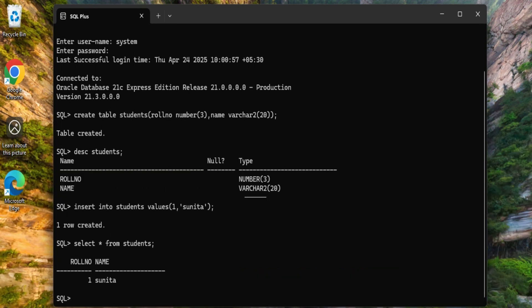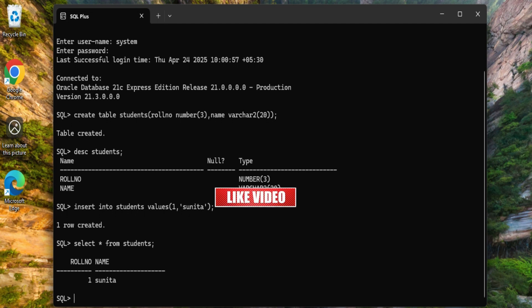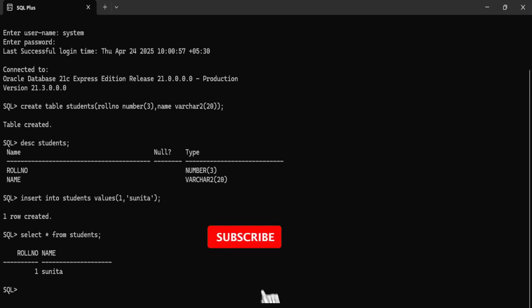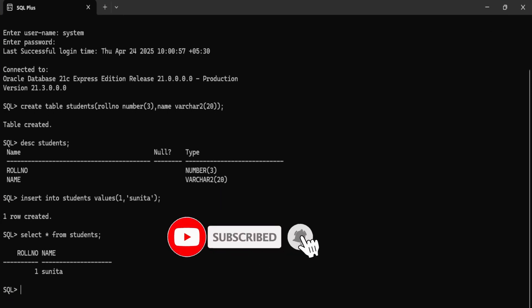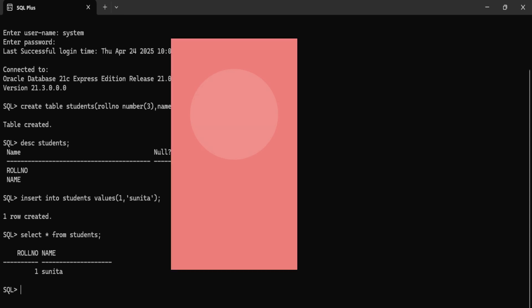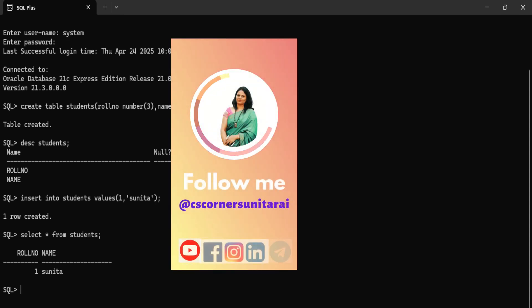If yes please hit the like button and comment and tell me which part of my video you like the most. I hope you really enjoyed watching my video. If yes then guys don't forget to subscribe to my channel and hit the bell icon to receive notifications from my channel.